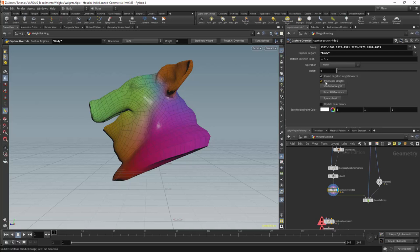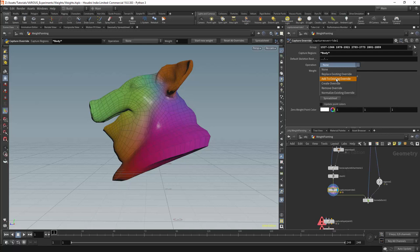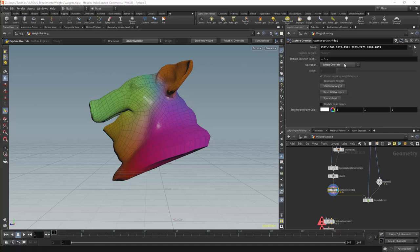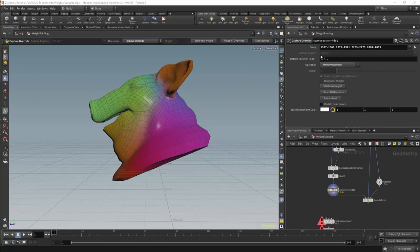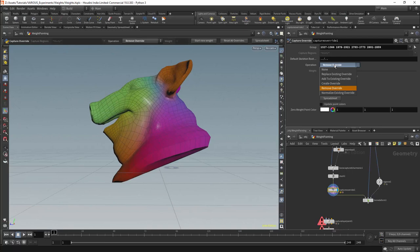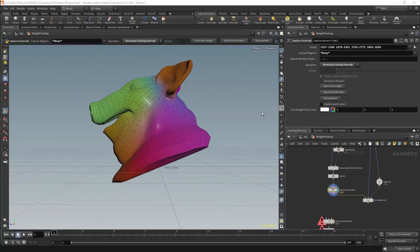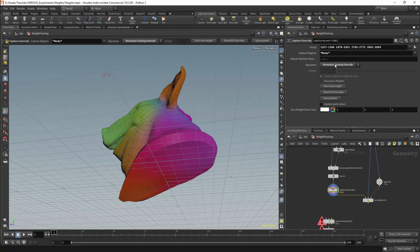The first option I will set is normalize weights. This option guarantees that the total influence of all the weights on a point will be equal to 1. I will start by turning this off. The functionality of this node is specified by the operations dropdown. We will use two options: replace existing override and add to existing override. Create override will basically do nothing in this context — it serves as a cache for the current values. Remove override is similar. Normalize existing override will allow us to normalize the weights for a specific point.